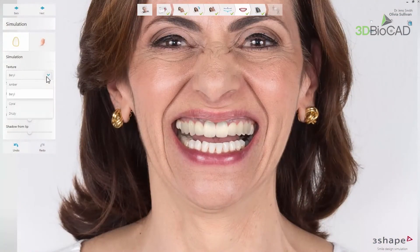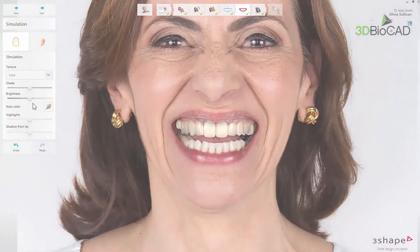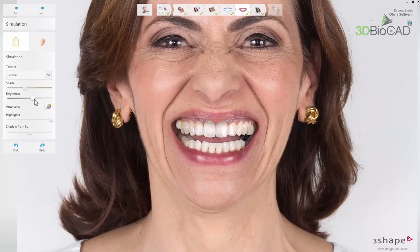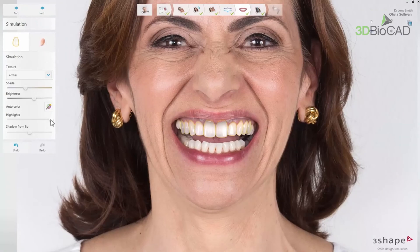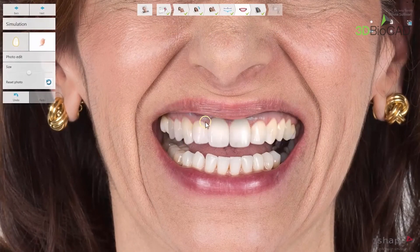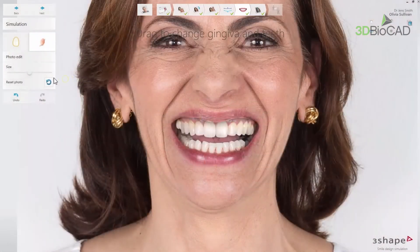In the next step, you can use the simulation tool, where you can change the texture library on the teeth. Using the sliders, you can also adjust the shade and brightness of the simulation. It can be done for all the teeth involved or just for some of them. Use auto-color to restore to default. Highlights and shadow from the lip can also be adjusted for even more realistic simulation. This can also be improved by the photo edit tool, allowing gum adjustment if necessary. The size of that tool can be changed using the slider or by holding shift and mouse scroll.